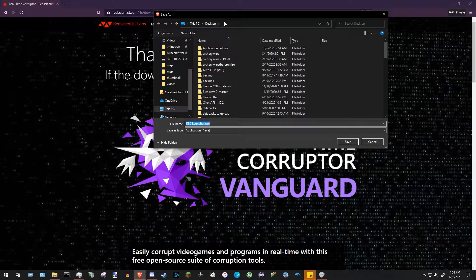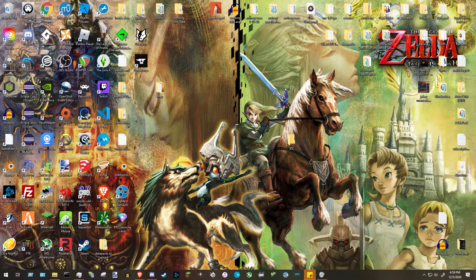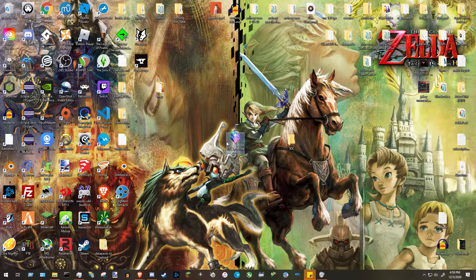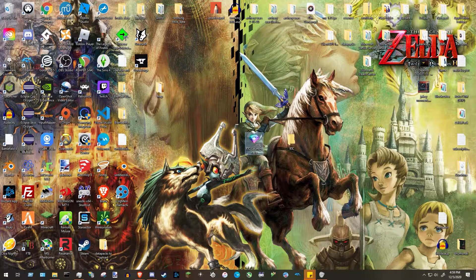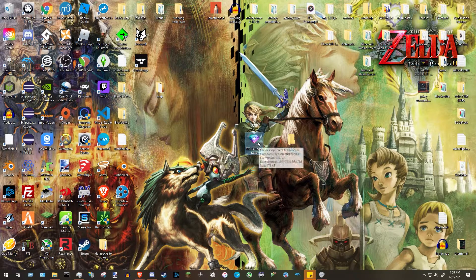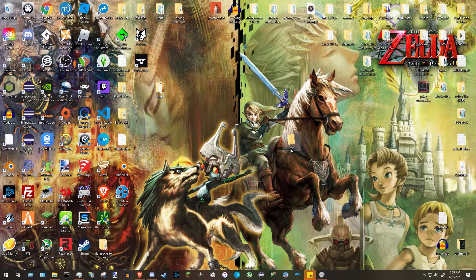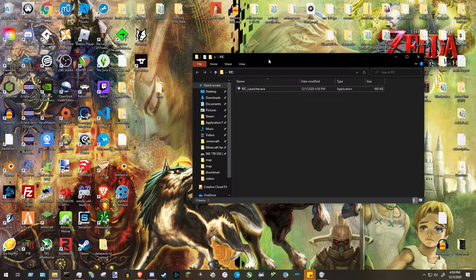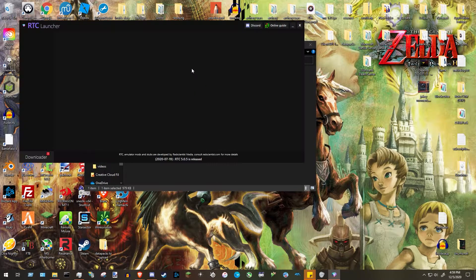Once you have it downloaded, it should be an icon on your desktop. You probably won't want to run the exe directly on your desktop since it creates a few files, so create a folder — it doesn't matter where, I'm just doing the desktop for ease. Drag the file into that folder — I'm calling mine 'RTC' — and then open the folder and run RTC Launcher.